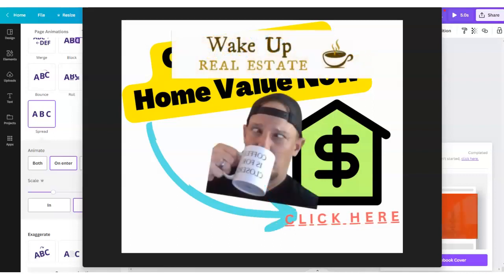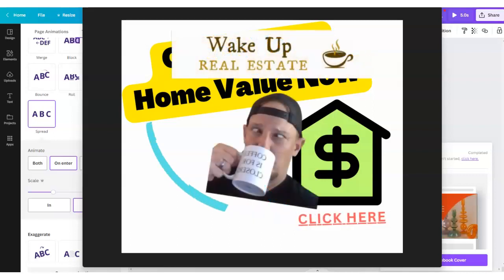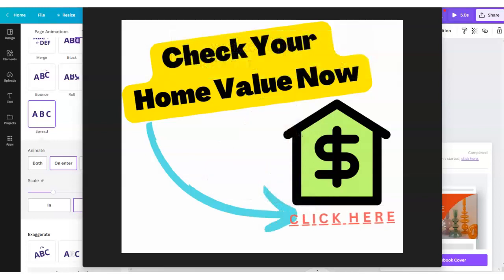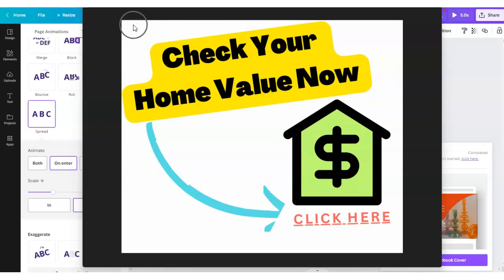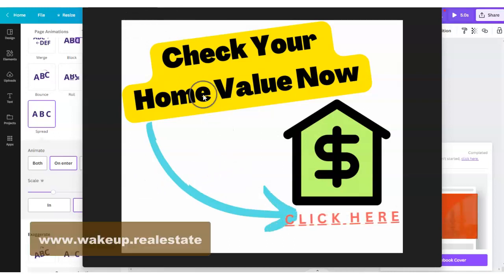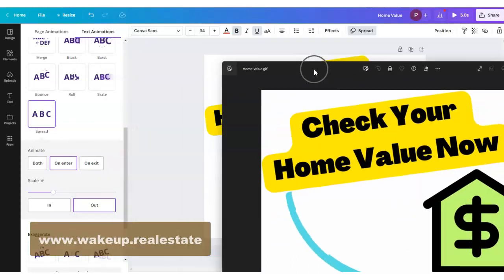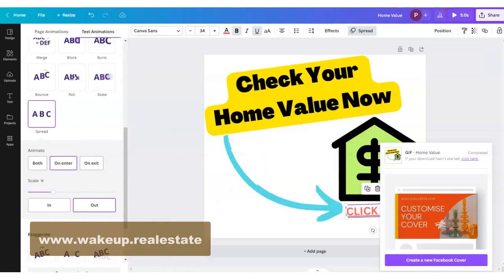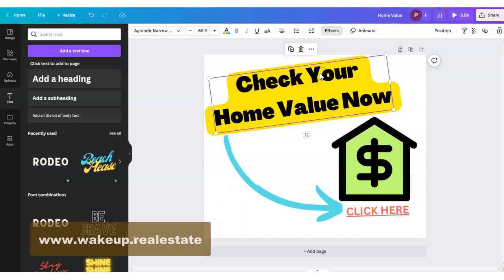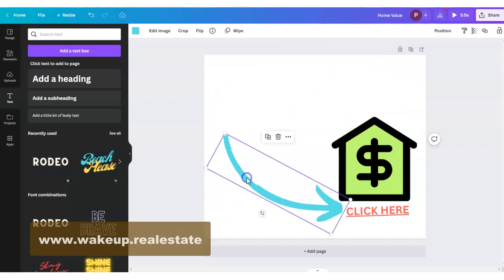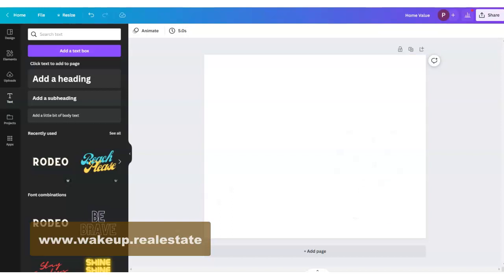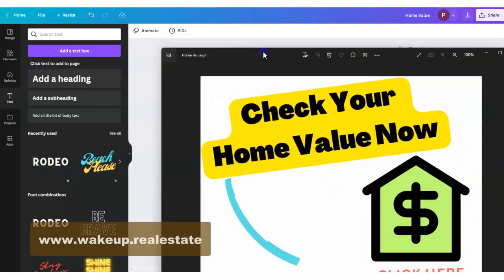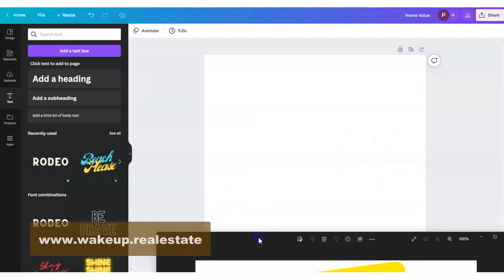Ryan here with Wake Up Real Estate. Just adding a few banner images to the site and figured I'd share how we go about building these in Canva in case you're curious. So you see we have some animations on it, some colorful stuff, and this icon with the house. I'm going to show you how this was built — I'll delete out what's here already and take it step by step. First, let's get the 'Check Your Home Value Now' in yellow text done.